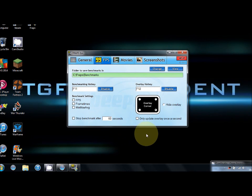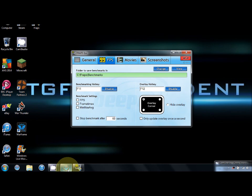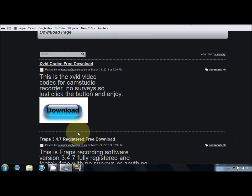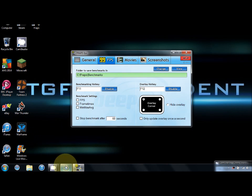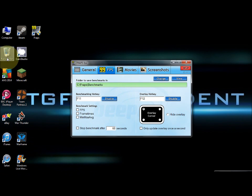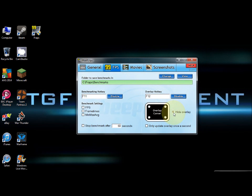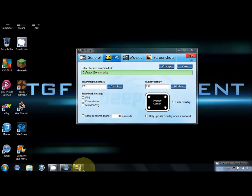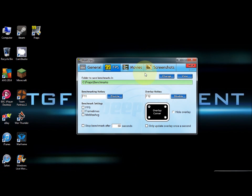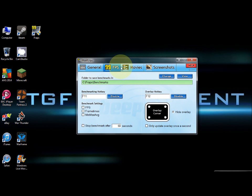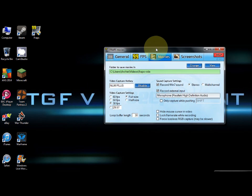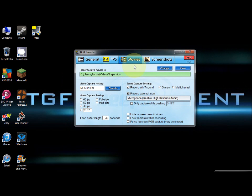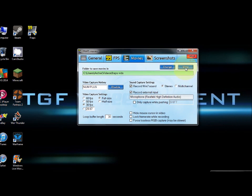Benchmarking hotkey I don't really bother with. But this side here, this is your overlay hotkey - if you open a window you'll get that yellow FPS monitor, but that's not really important. I normally keep that hidden. Movies - this is the folder to save your movies in.